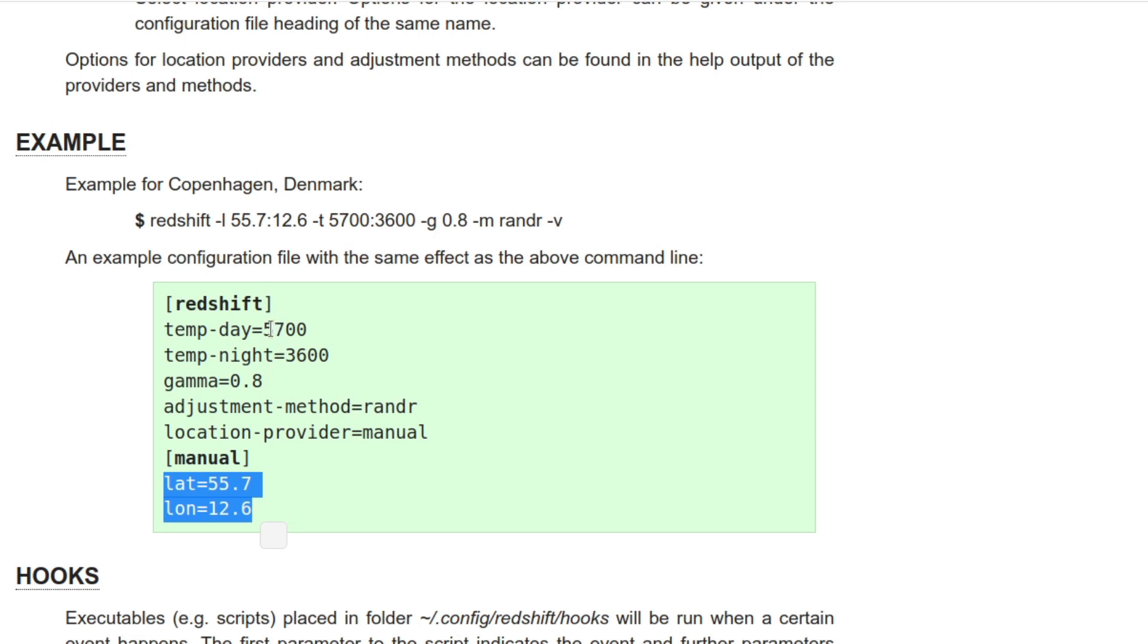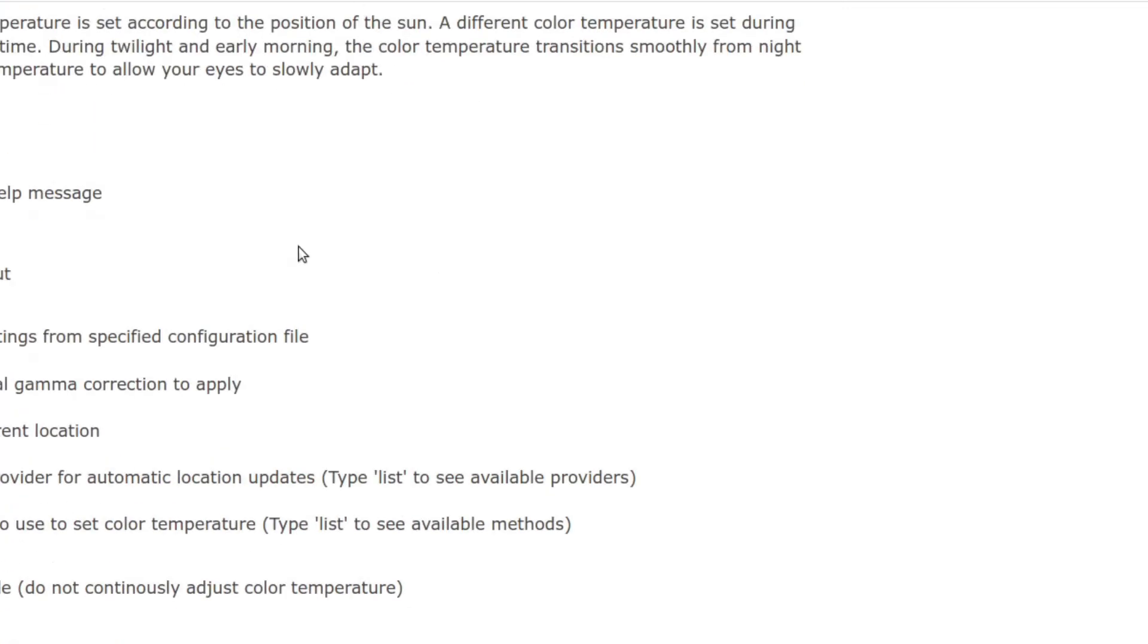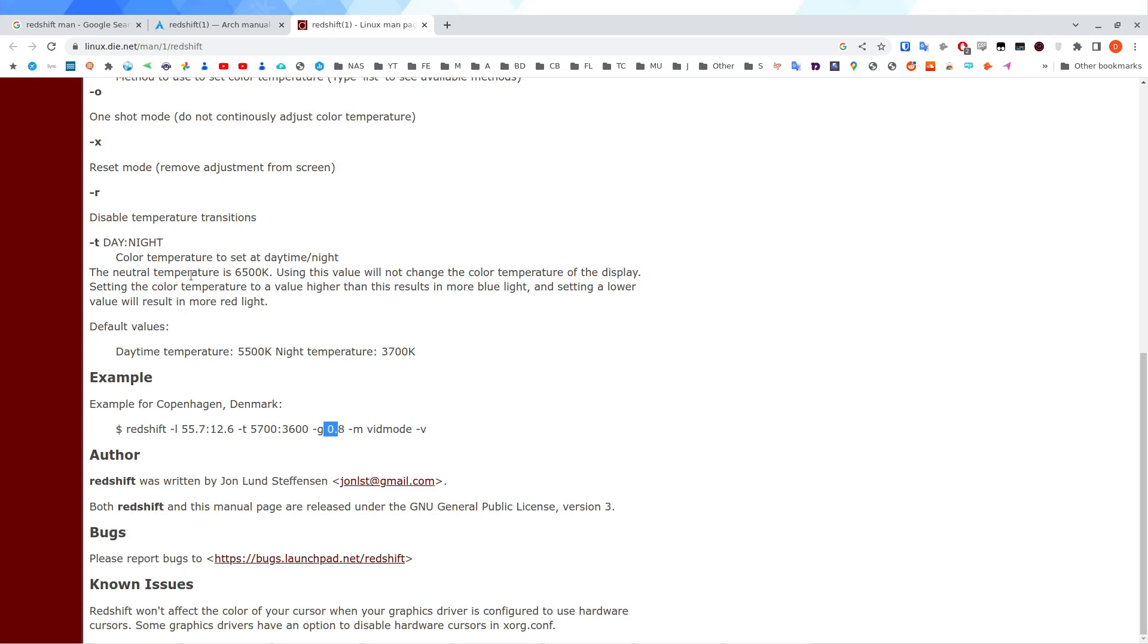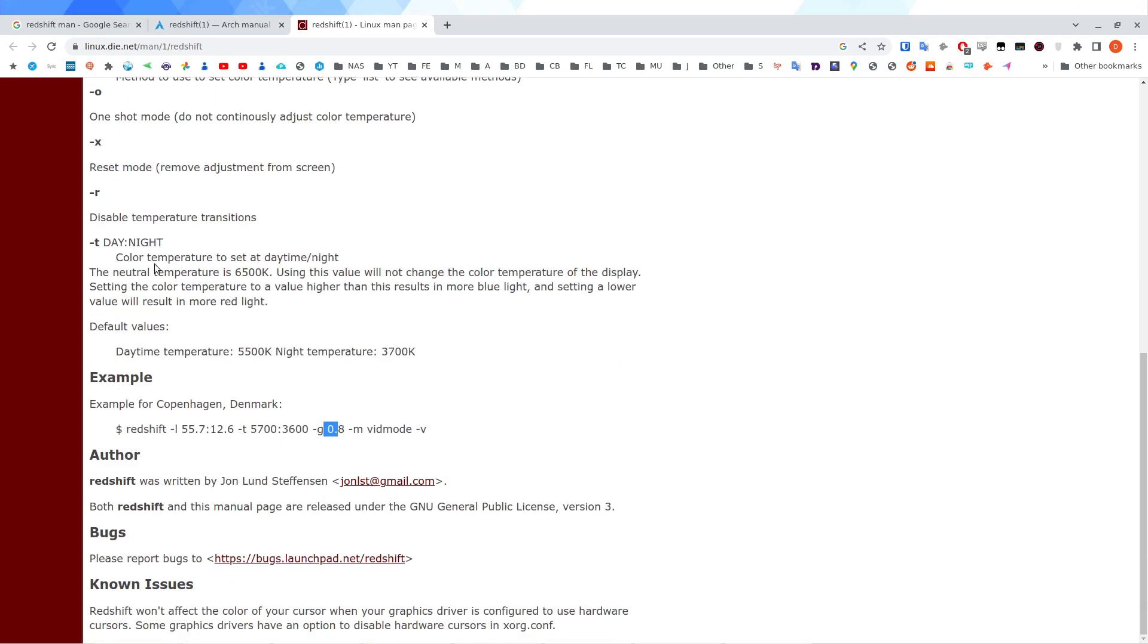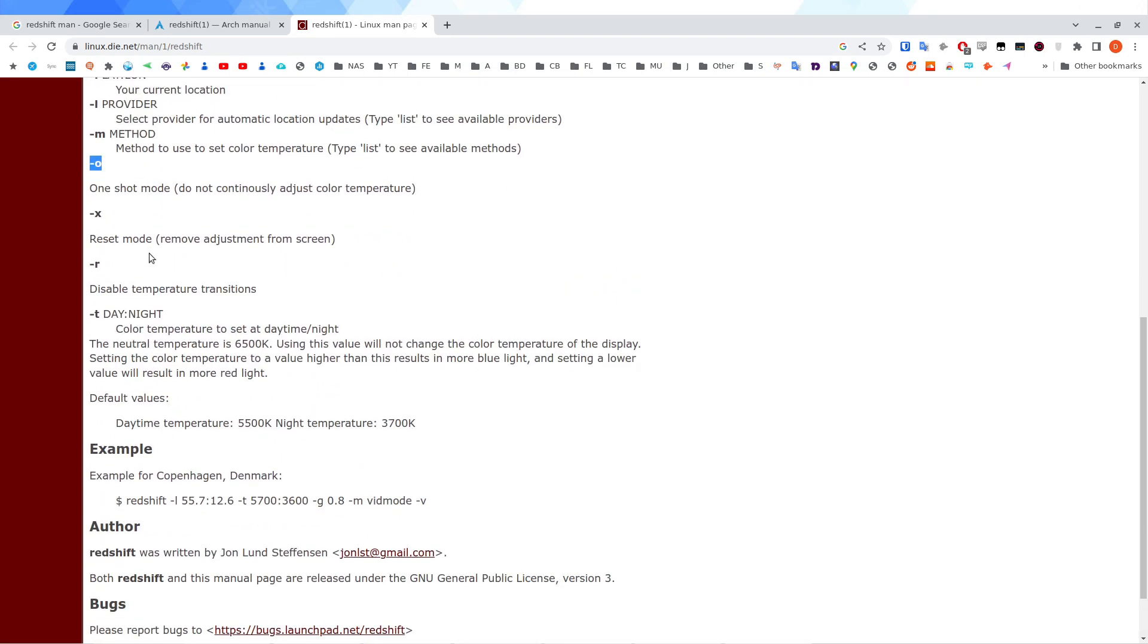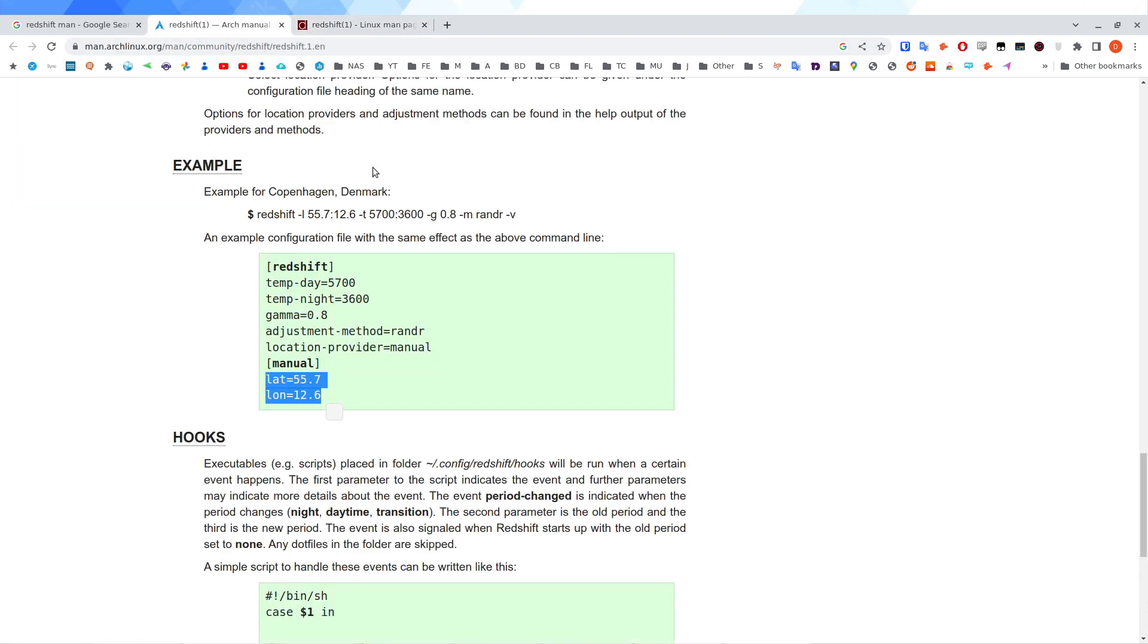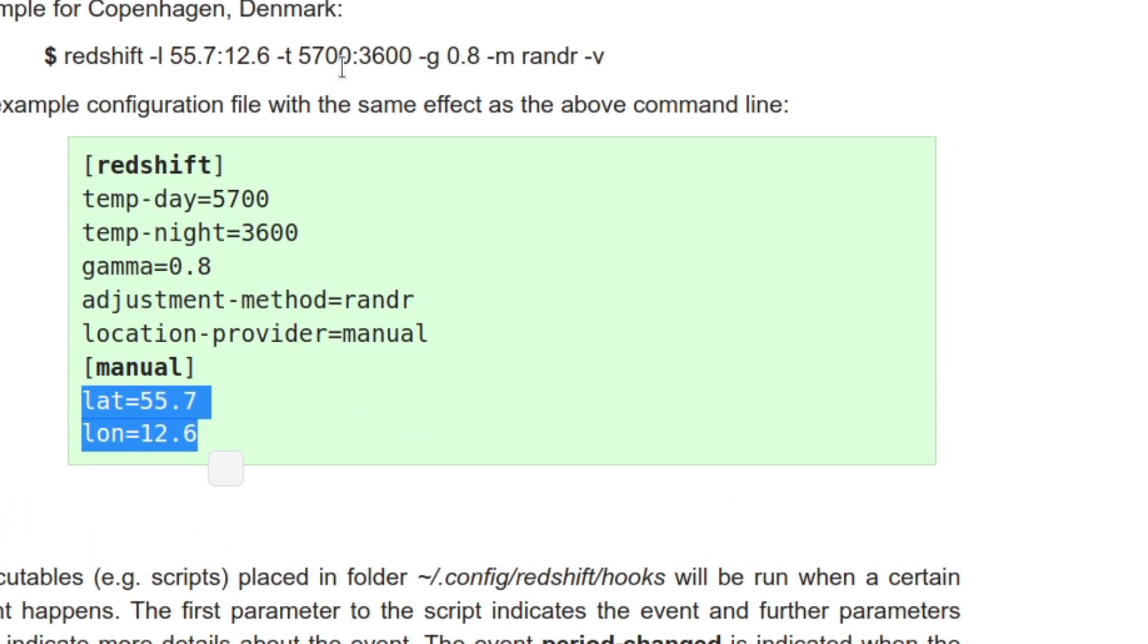So sometimes the most efficient way of figuring what color temperature you want is use that method first. Then put in, by that method first, I mean before installing Redshift GTK. Just install Redshift. Then play around with this one shot mode. Do minus O and then minus X to reset. Otherwise you'd apply one filter on top of the other. Then when you've figured out your color temperature, create your confile, use Redshift GTK. And occasionally if you want to make small changes, you can just update your confile.